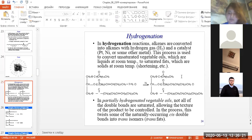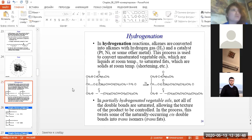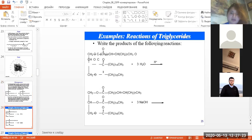In partially hydrogenated vegetable oils, not all double bonds are saturated, allowing the texture of the products to be controlled. However, the process converts some naturally occurring cis double bonds into trans isomers. The formation of trans isomers is not good for our organism because, according to literature, trans isomers of lipids can cause diseases such as diabetes and cancer.